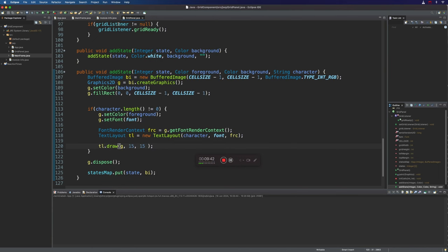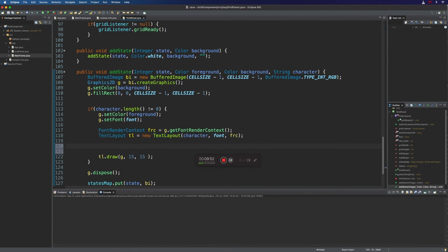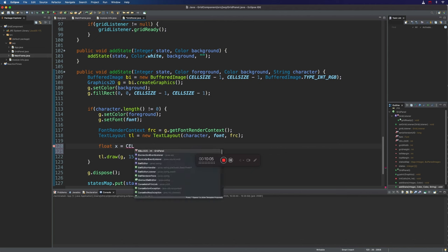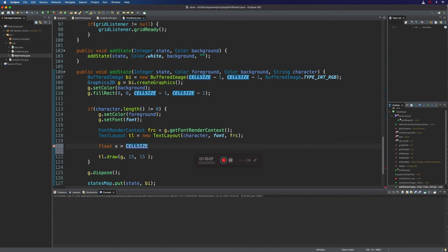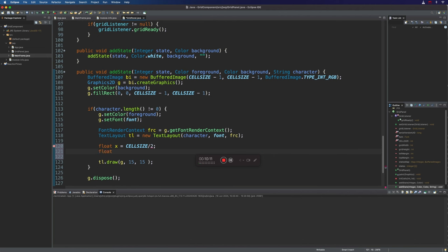And to fix that, what we can do is now we can make use of this text layout to figure out where exactly it should be. So by default, I'm thinking, well, I should put it in the middle. So what actually is that? Let's work this out systematically. Let's say float and x equals cell size, rather than hard coding stuff, I'm going to put cell size over two, and float y equals cell size over two as well, because the height is the same as the width. And we should put these here.